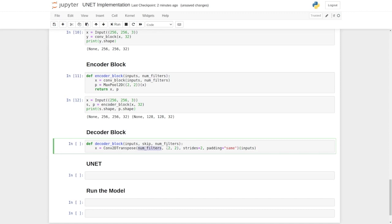So this conv2d transpose layer first takes number of filters, then a kernel size that is two by two, and a stride of two. So if you set the stride as two, you would increase the height and width by a factor of two.